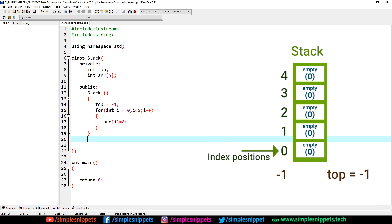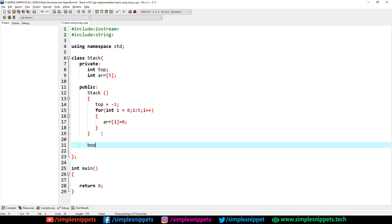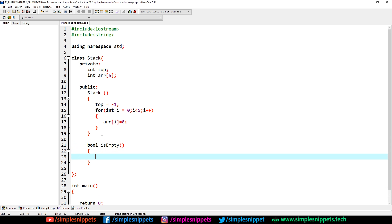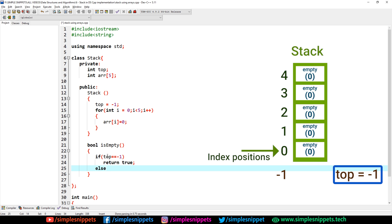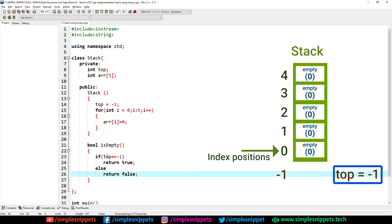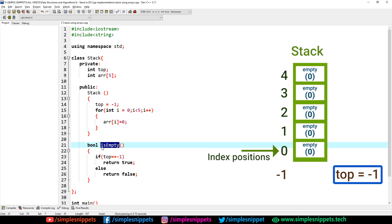Now let's implement the basic operations. Starting with isEmpty — it has a return type of bool, returning true or false depending on whether the stack is empty. Inside, if top == -1, return true; else return false. When top is minus one it means the stack is empty, since when we create a stack we assign top as minus one. We need isEmpty and isFull to check for stack overflow and stack underflow conditions.